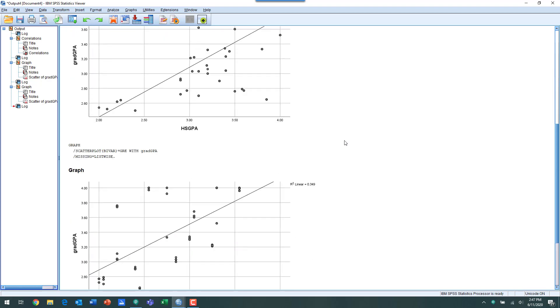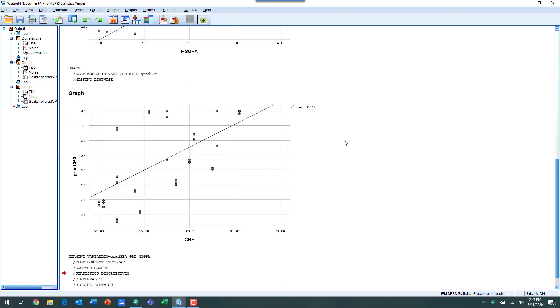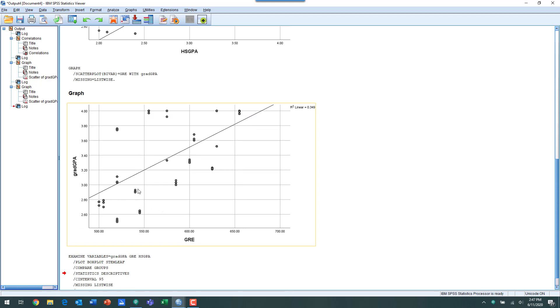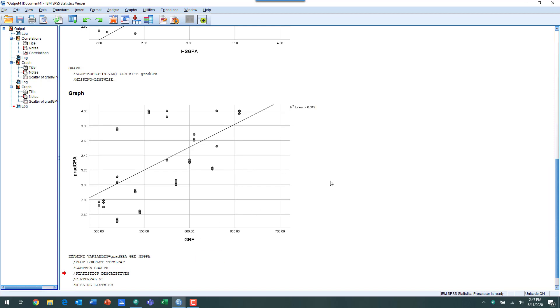Now we look at the other predictor we have, which is GRE score with grad GPA. Again we can see a fairly decent relationship there, a fair amount of variance around that line of best fit, and we can see that relationship explains about 34 percent, close to 35 percent of the variance in grad GPA is explained by GRE score.